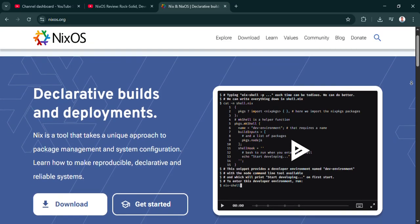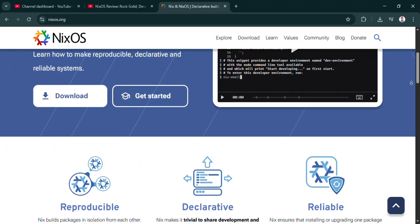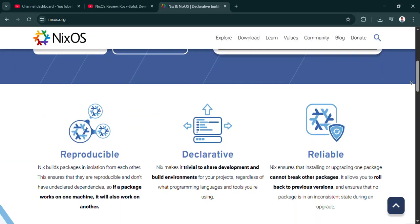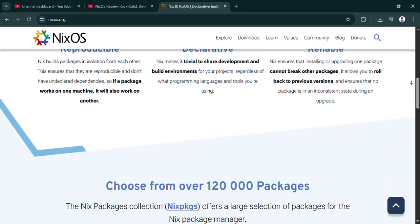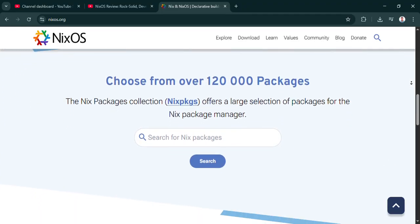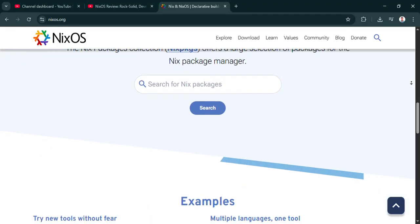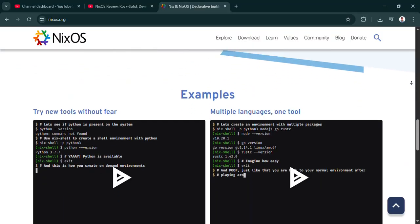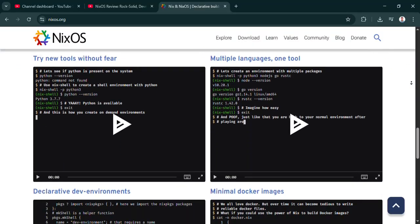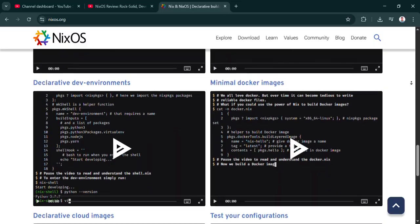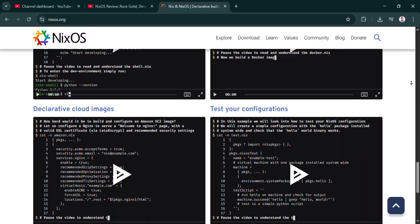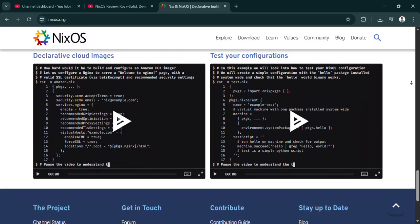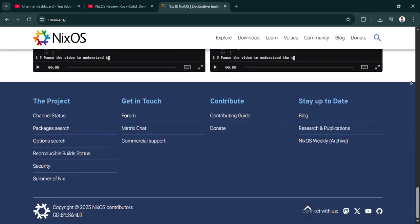And its whole deal is reproducibility, declarative configurations—you say what you want, not how—and these atomic updates. Atomic meaning updates either work perfectly or they don't happen at all. No half broken states. If you've ever pulled your hair out because something worked fine here but broke over there, well this one's for you.